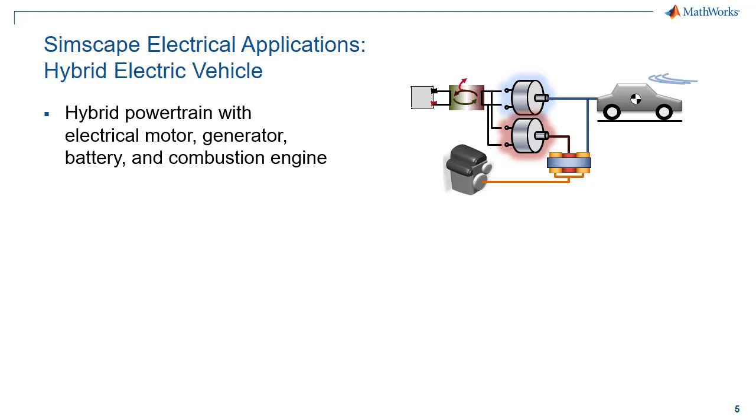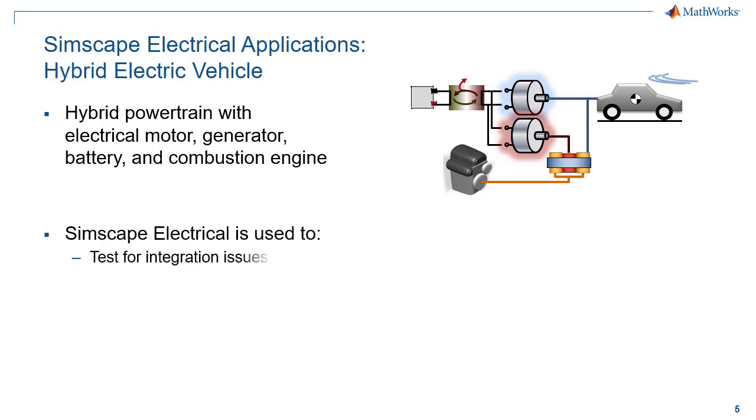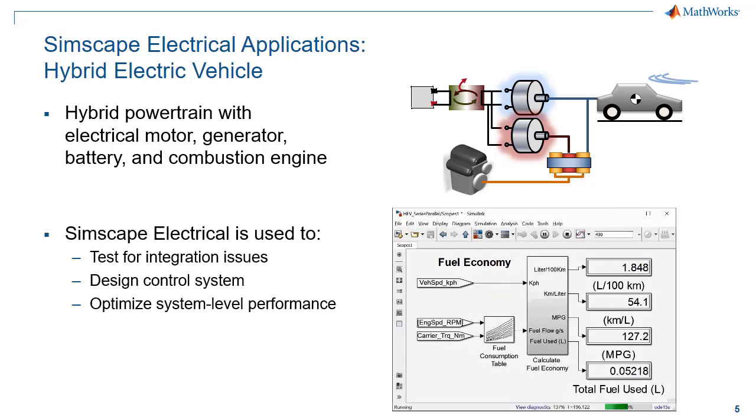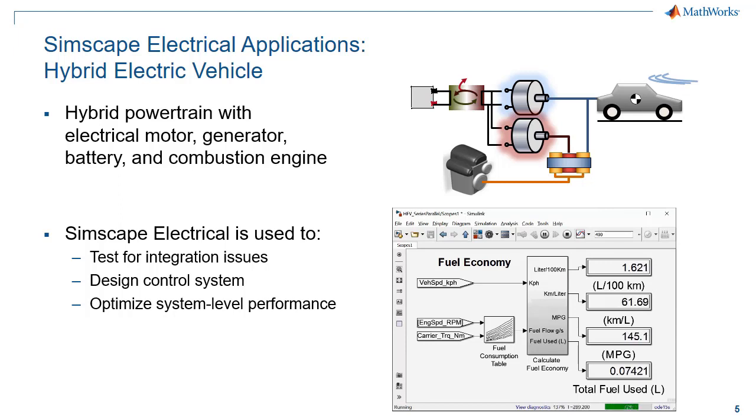Simscape Electrical can help you model this system. You can use it to test for integration issues between these different subsystems, design the control logic, and to optimize system-level performance, such as maximizing fuel economy. I'll now switch over to the model so you can see what this looks like.